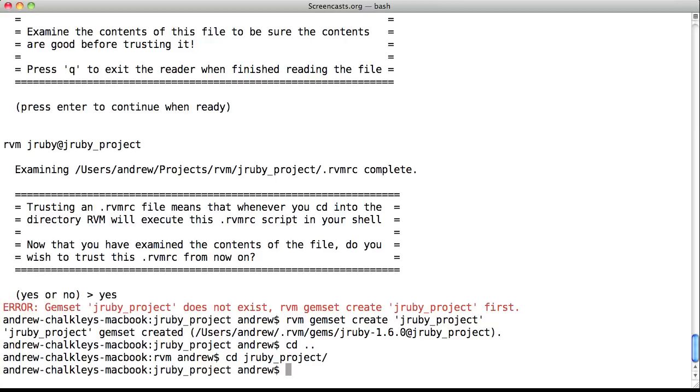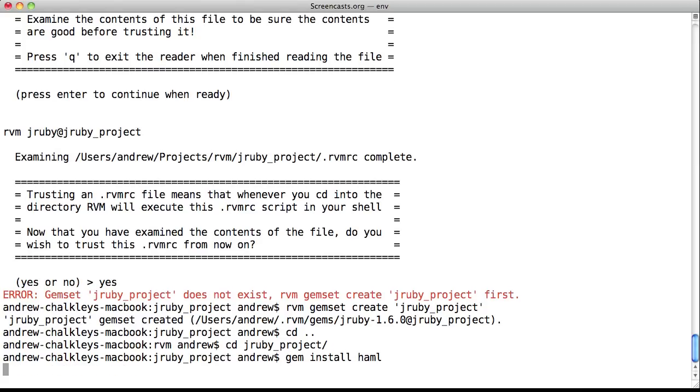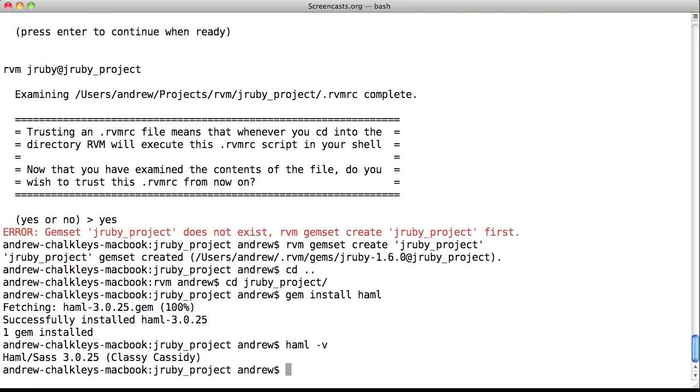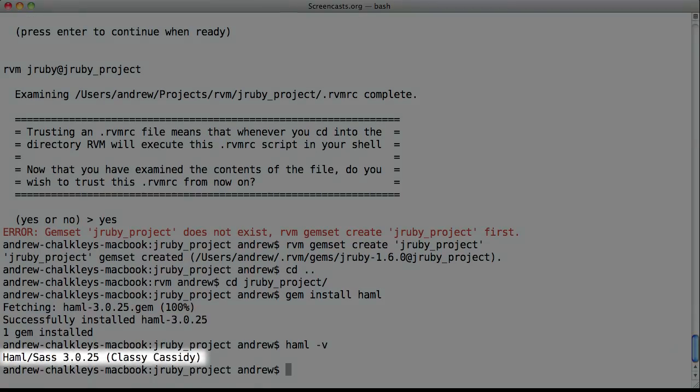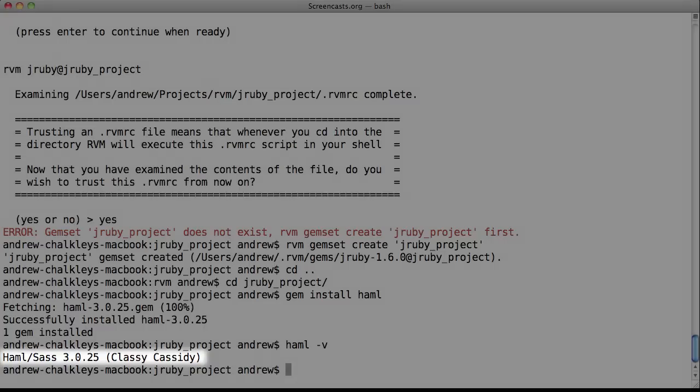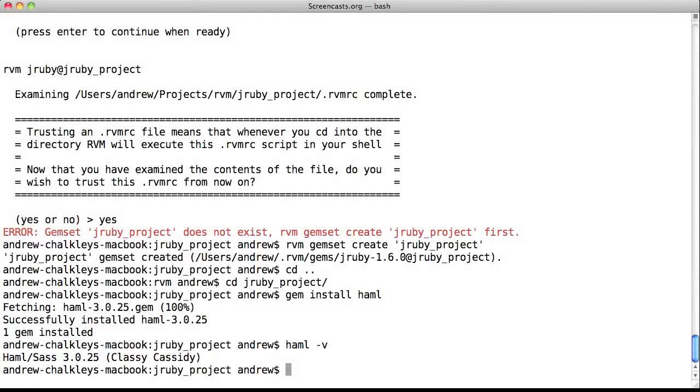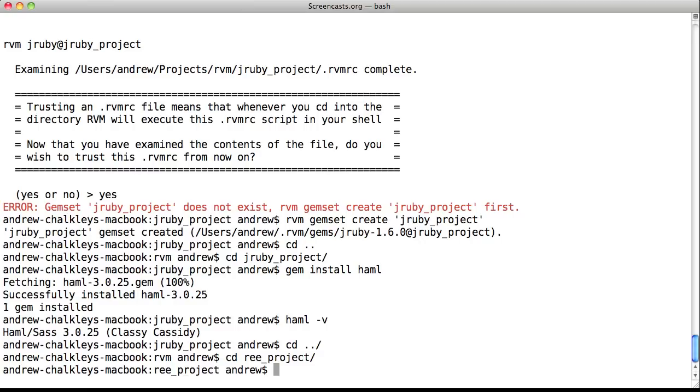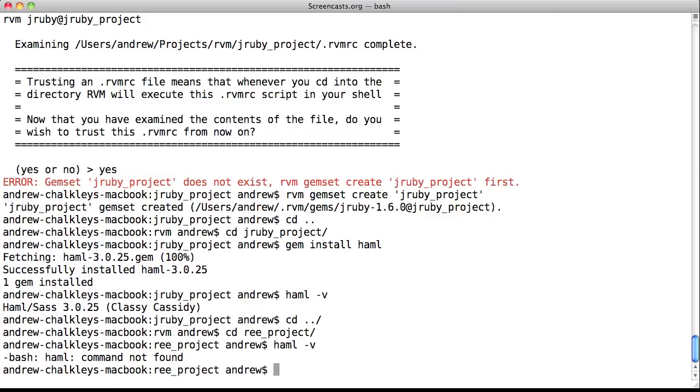Now, let's install a gem to see if our projects are isolated. So let's install Haml. We run gem install Haml in our JRuby project directory. And as you can see, Haml is successfully installed. Now, let's go to our Ruby Enterprise Edition project and type haml-v. And as you can see, there's no Haml. Perfect! RVM is working correctly and isolating our projects.